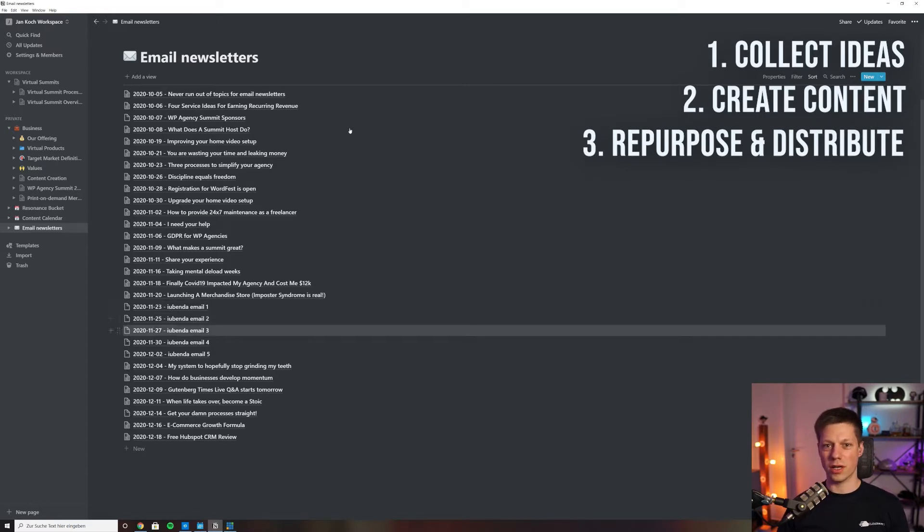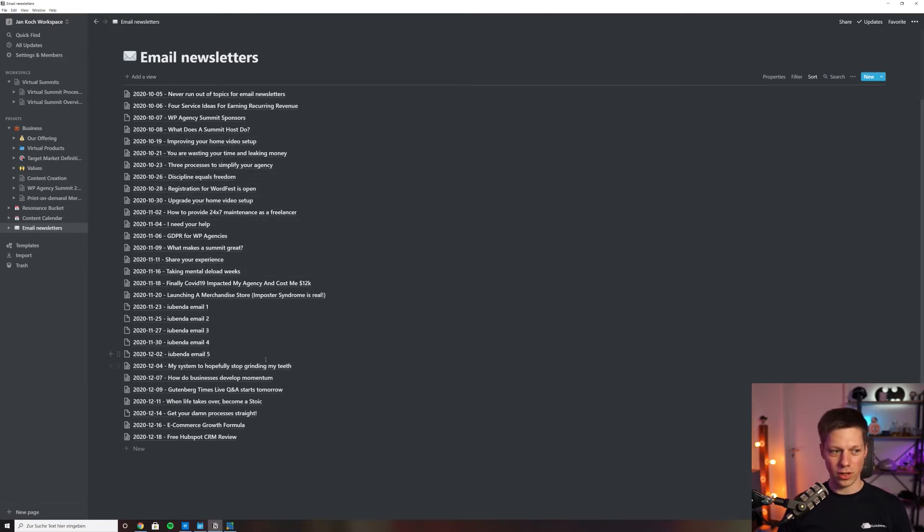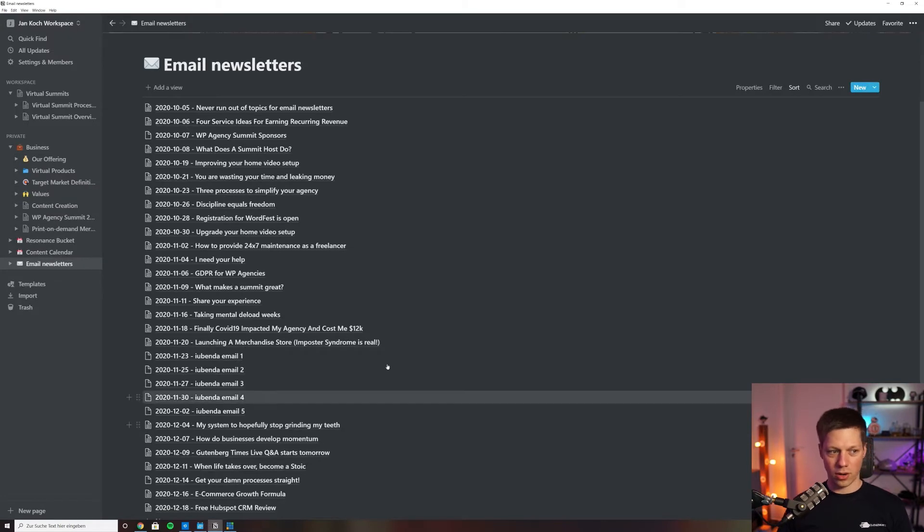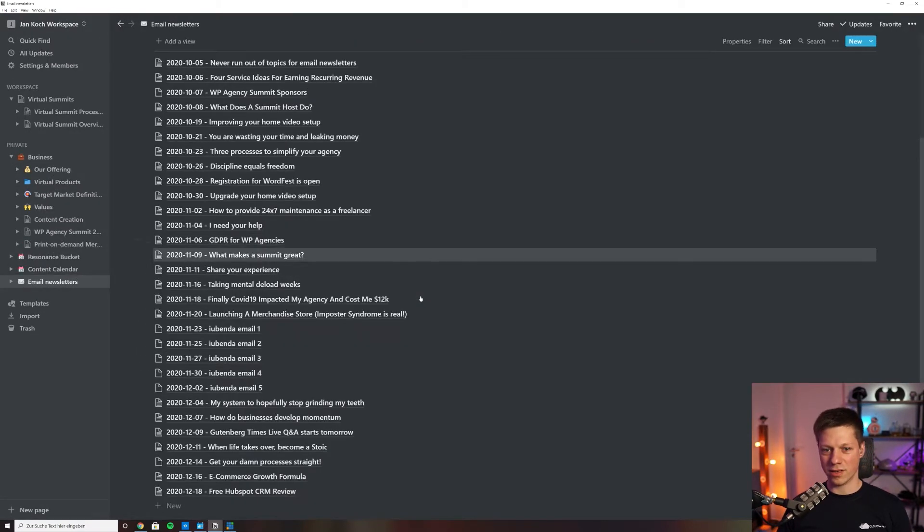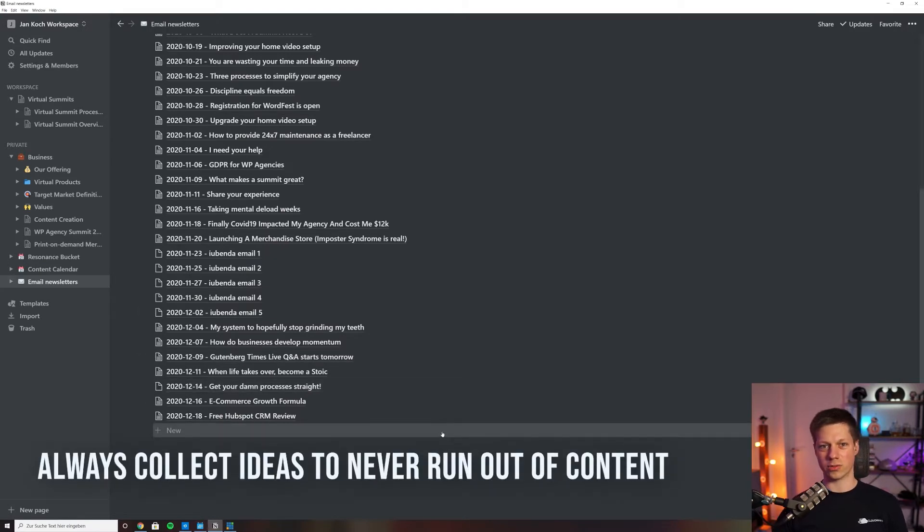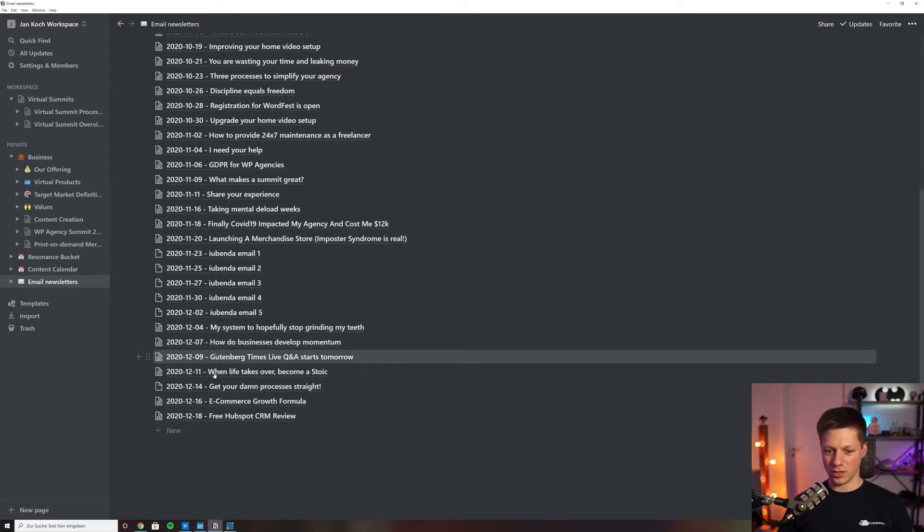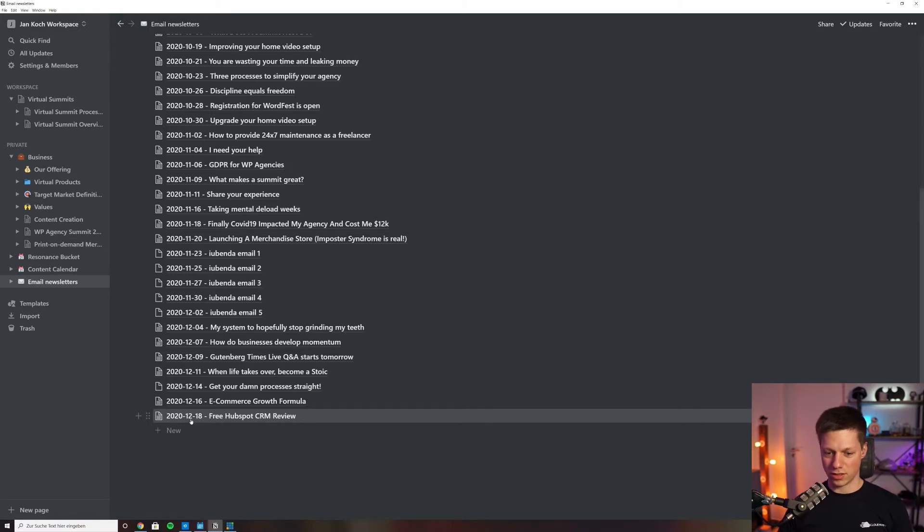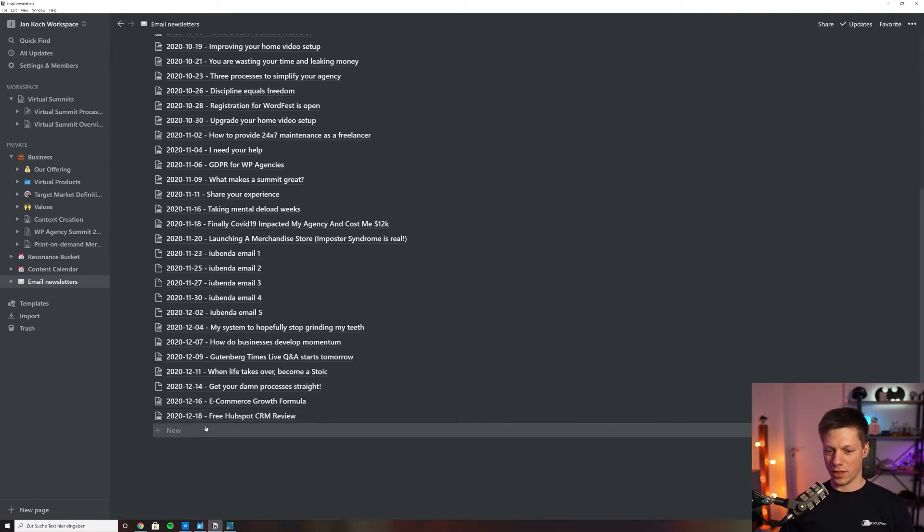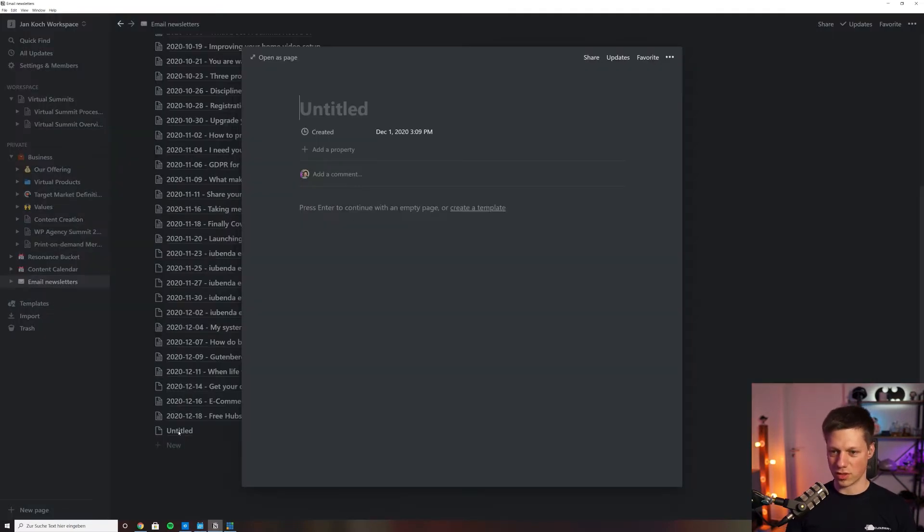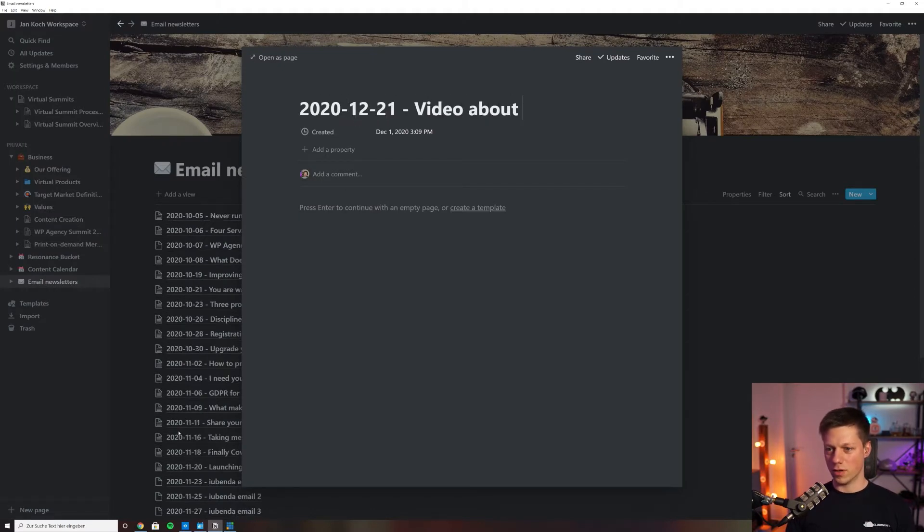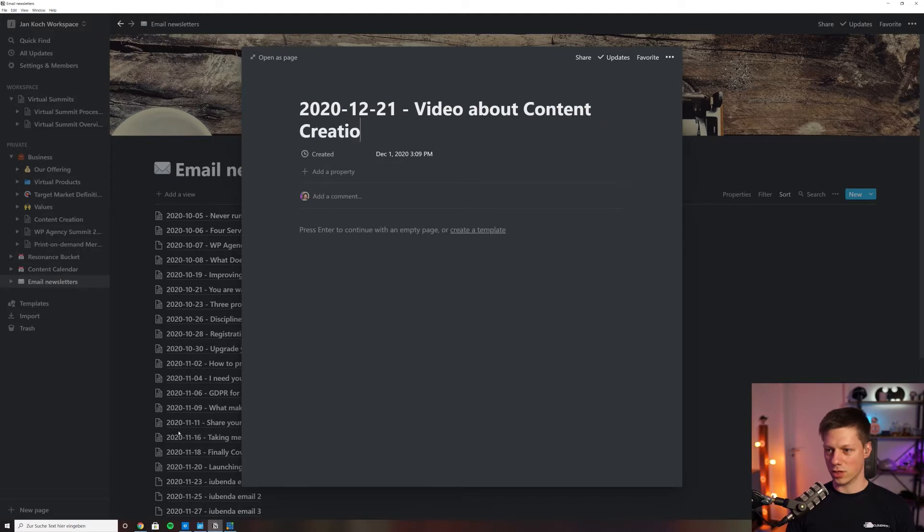So in this newsletter list, as you can see, it is a very simple view inside Notion. All I do, whenever I have an idea throughout the day that I think is worth sharing, I just write it down into this list. For example, I have all the emails until December 18th scheduled. Those are Monday, Wednesday and Friday. So the next Monday would be the 21st, and for example, what I would just do is write down the topic like 'video about content creation in Notion.'